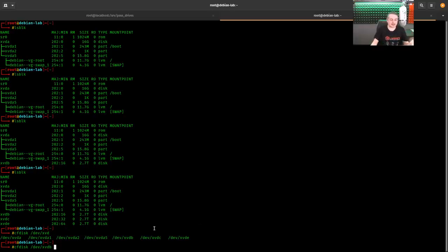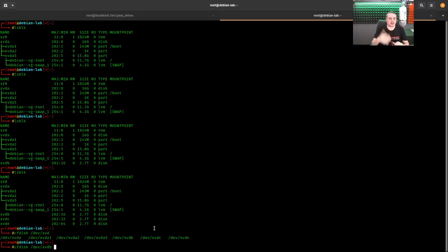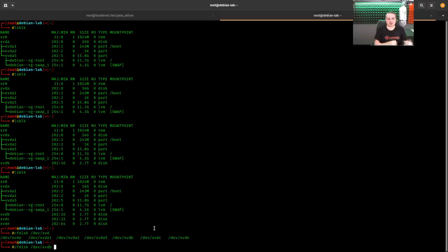They started at DC and E versus the way it was labeled over in XCPNG. So once again, you start to see where these alignments can happen to where you may be confused which disk is which if you ever have one that has a problem.